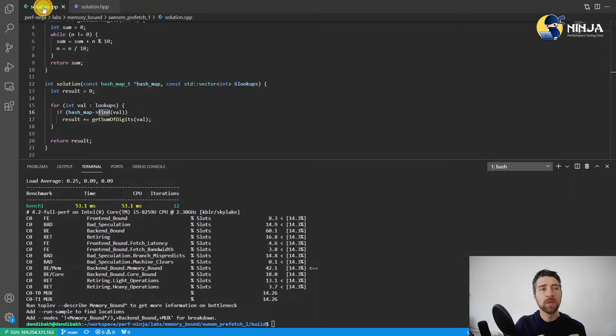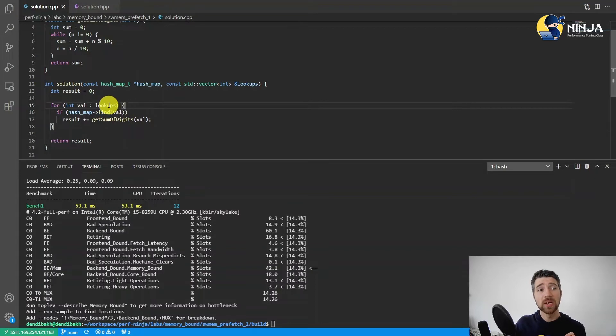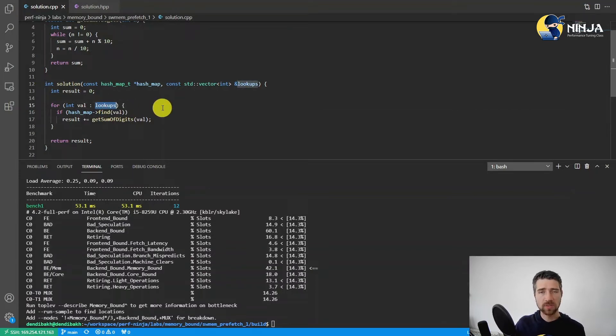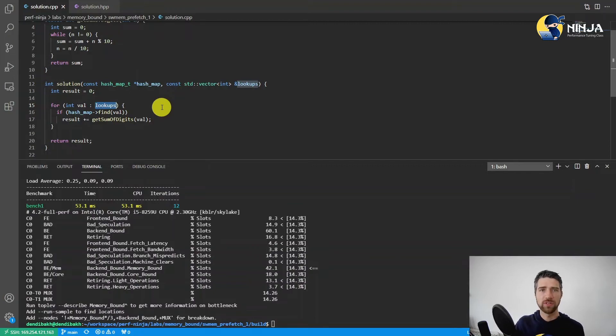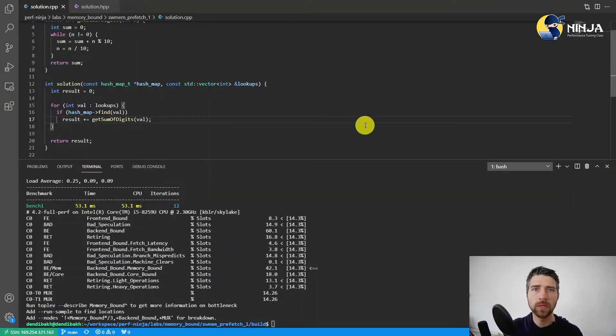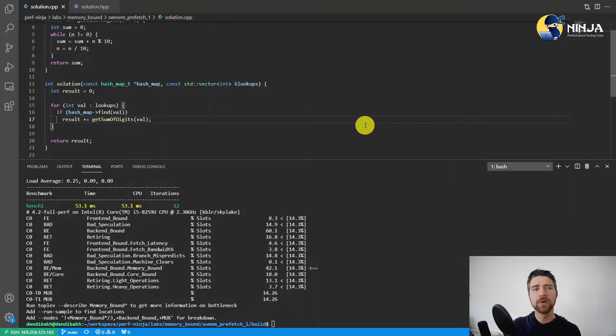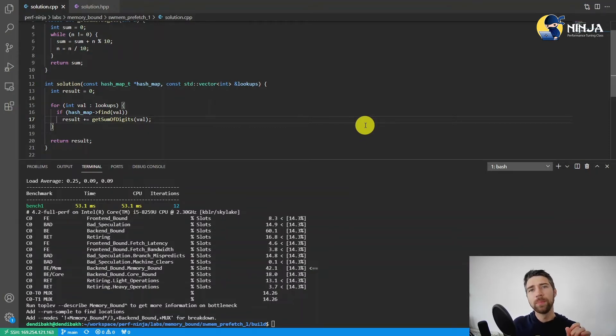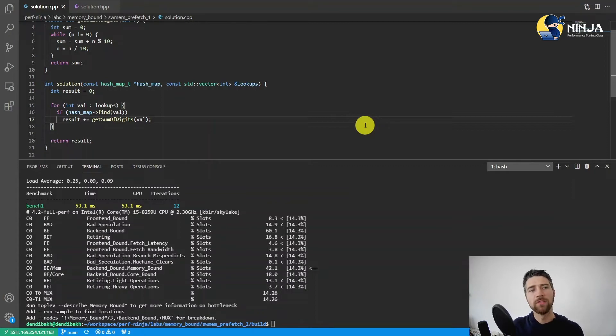But what we can also see is that we know all the lookup values in advance, and we need to leverage that. And the idea that I will try to implement right now is quite simple. I need to prefetch the lookup values for the subsequent iterations ahead of time.